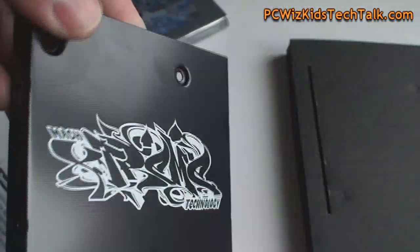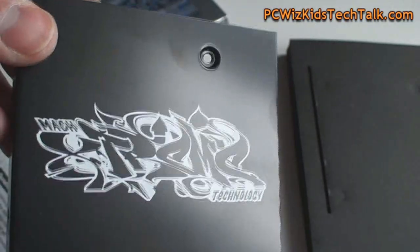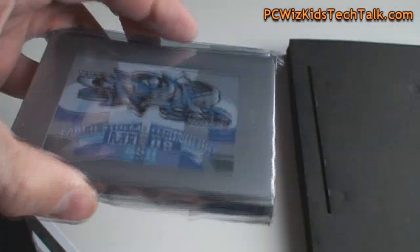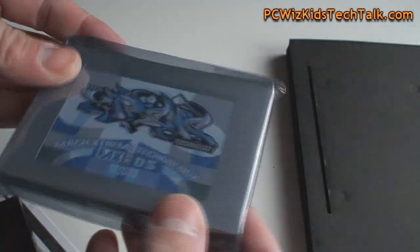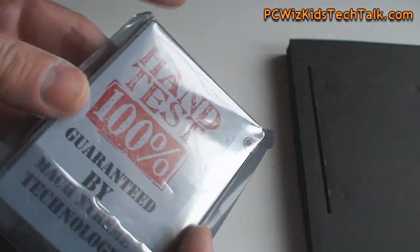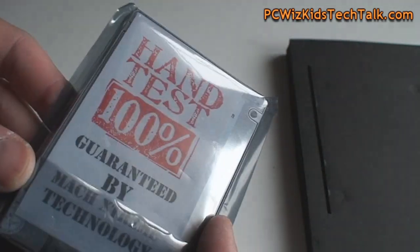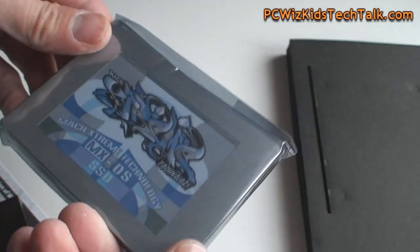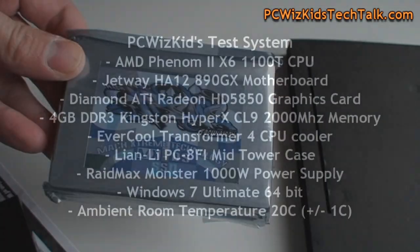You can see the logo, the graffiti logo on it which is pretty cool. The Mach Xtreme Technology there. That drive goes inside there and there it is. It's been hand tested 100% so you're guaranteed not gonna get one dead on arrival, that's pretty cool of them.